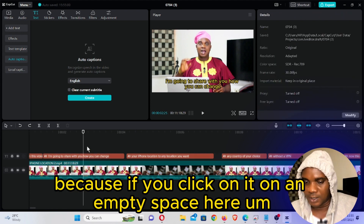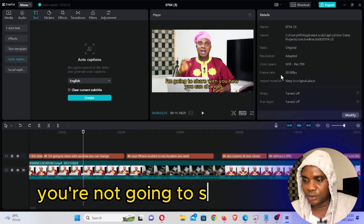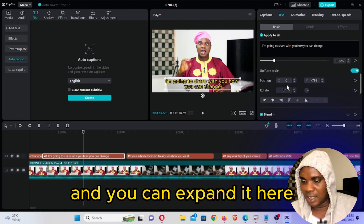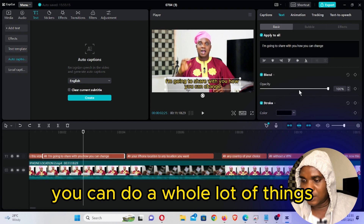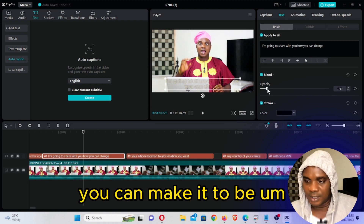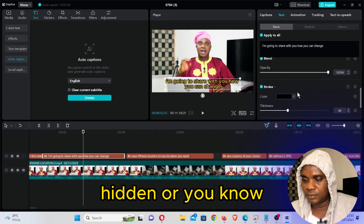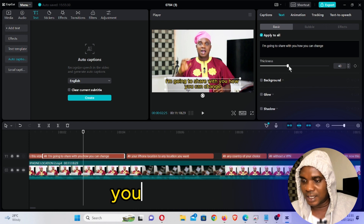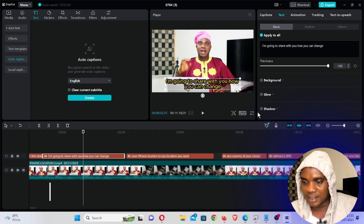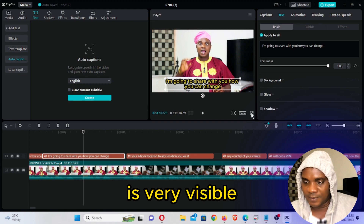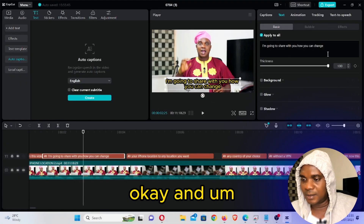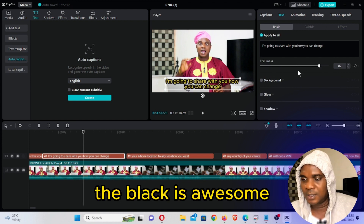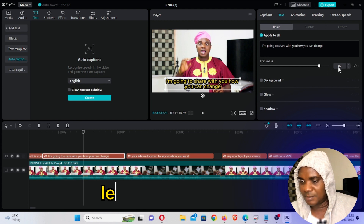Make sure you click on the captions, because if you click on an empty space you're not going to see the editing window. Click on any of the captions and you can expand it here — you can rotate, you can do a whole lot of things: opacity, you can make it hidden or very well seen. Thickness — you can see this is 40 — you can make the black thickness very visible, or you can remove it completely, but the black looks awesome.